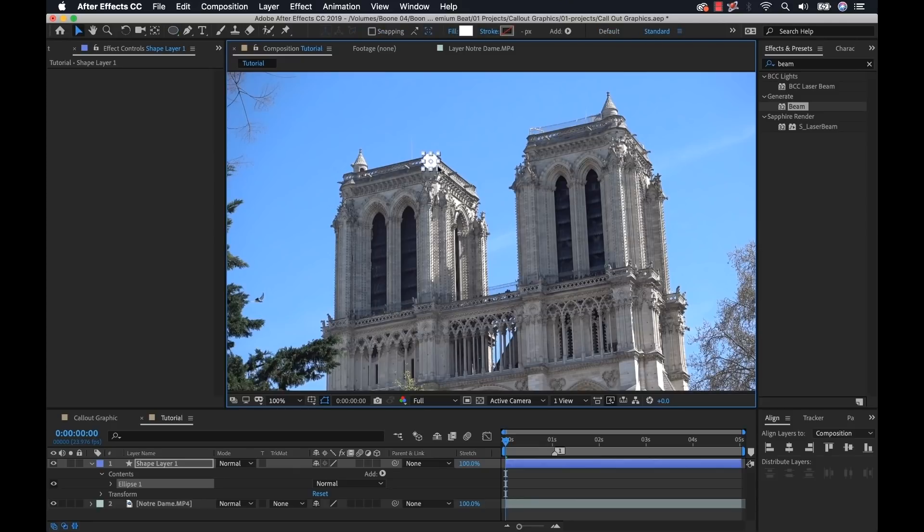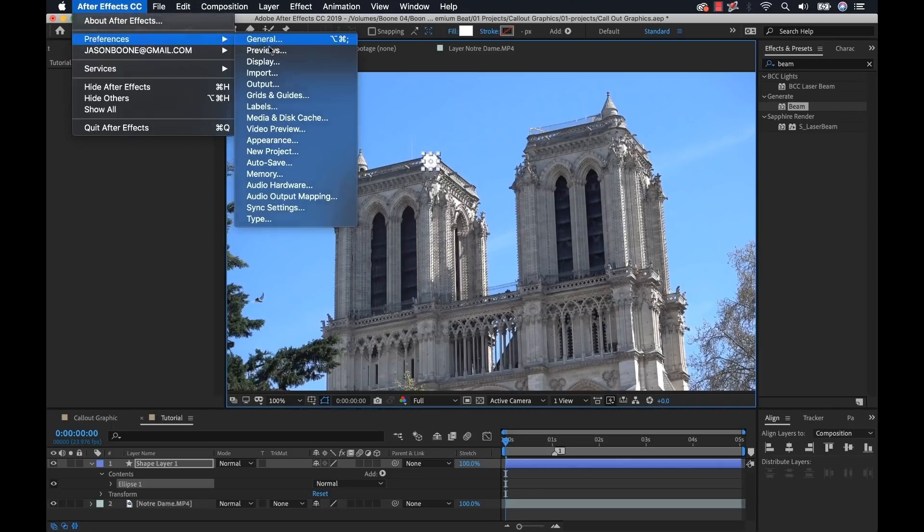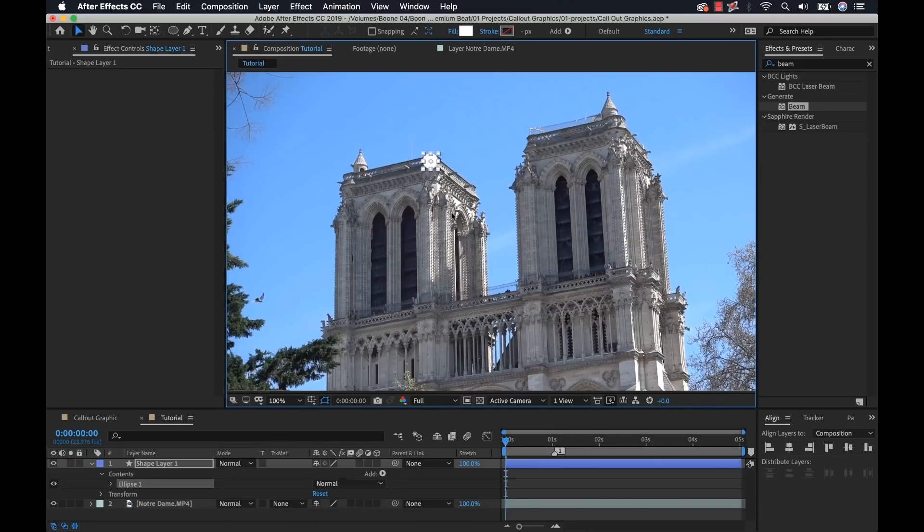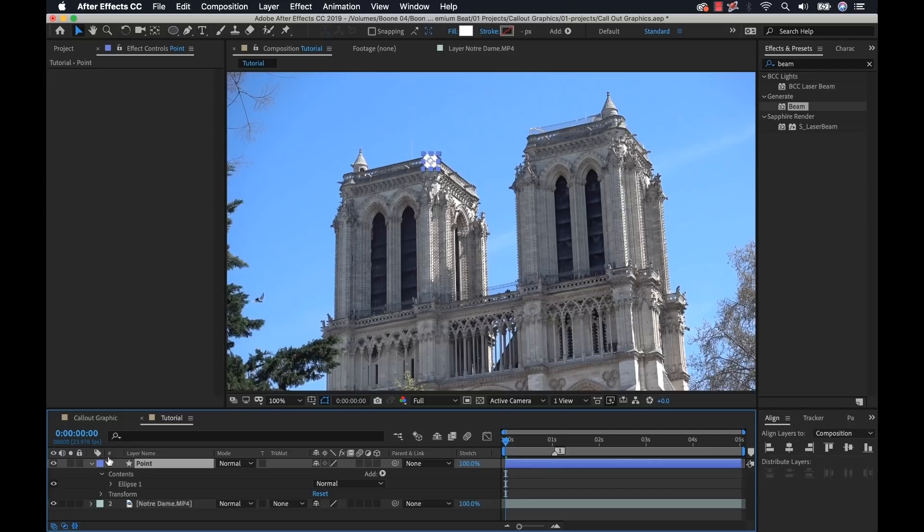To make sure that you have your anchor point automatically centered, before you do that, you can go to preferences, general, and set center anchor point in new shape layers. It's very important. Now I'm going to rename this, call it point, and close this.